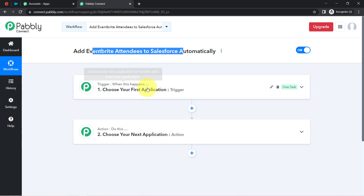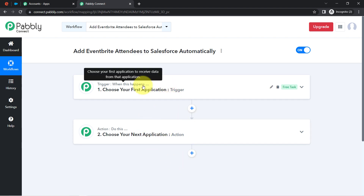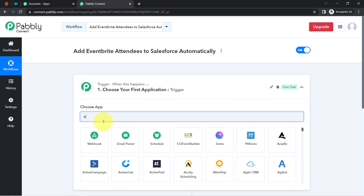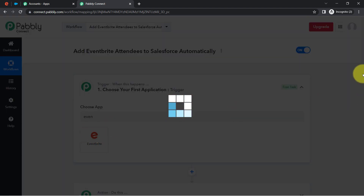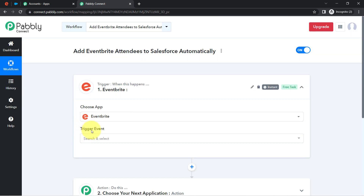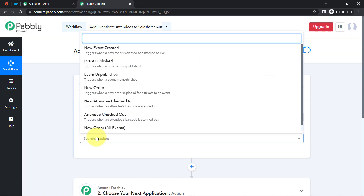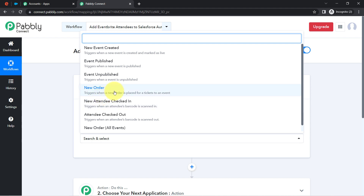According to our use case: whenever an attendee registers in Eventbrite, automatically add the attendee in Salesforce. This is how you select the applications when building an automation. I have selected Eventbrite as the Trigger application, with the trigger being when a new order is placed for a ticket to an event.